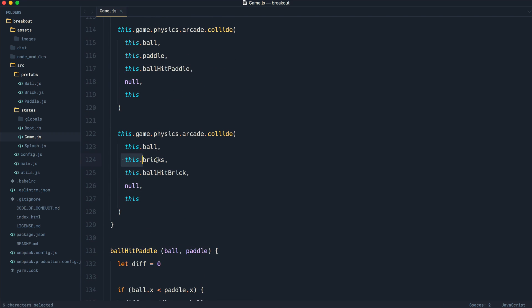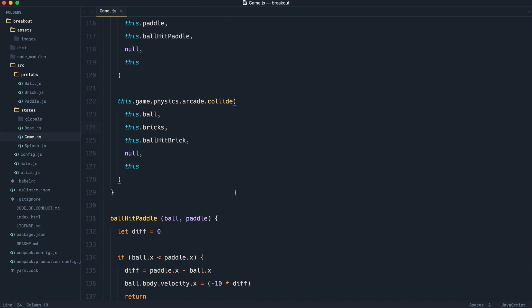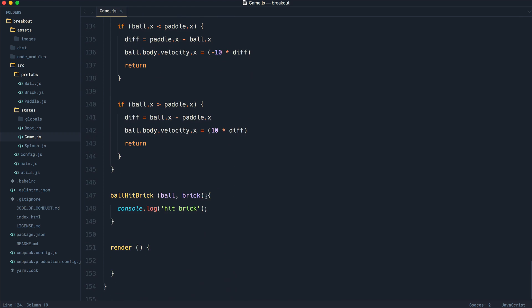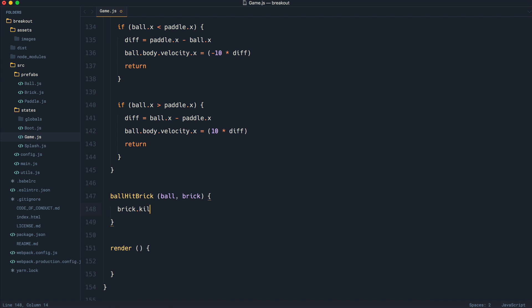So let's come down. This is going to be the individual brick that is going to be hit. And what we can do is say brick.kill. And that is as easy as it gets. That's going to go ahead and remove that particular brick from that group.